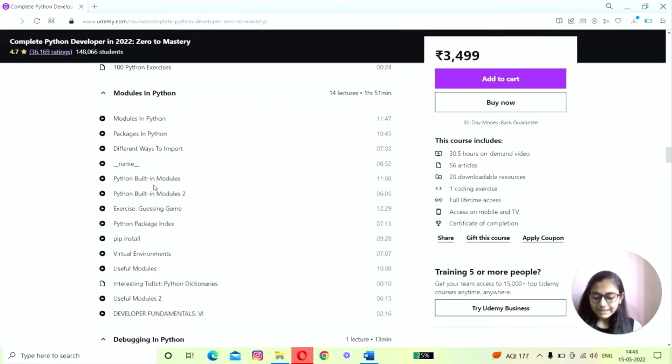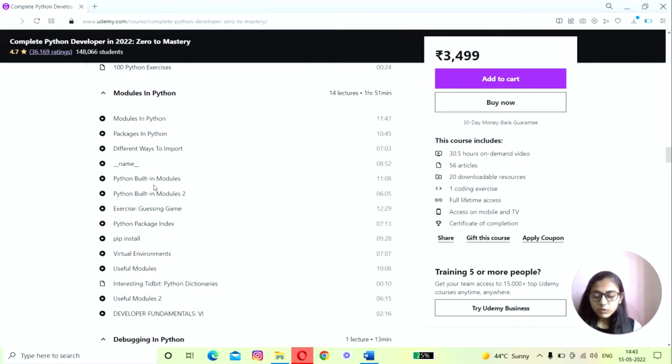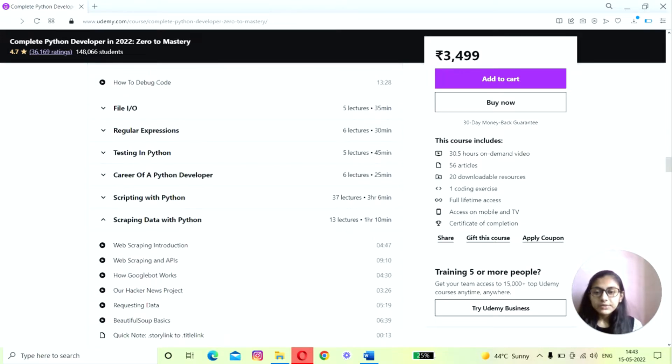This section will teach you the usage of the package installer called pip and Python built-in modules that facilitate your code and make it more powerful, as well as working with paths and files using regular expressions.